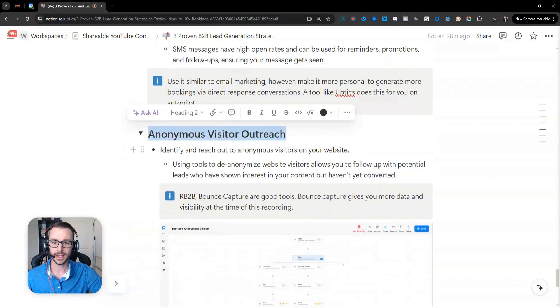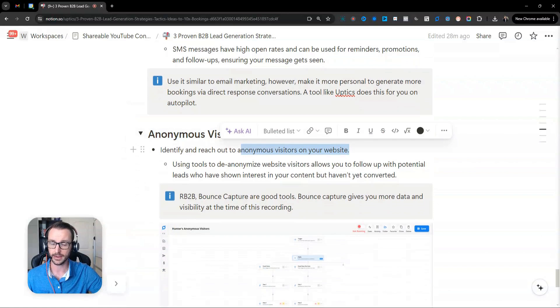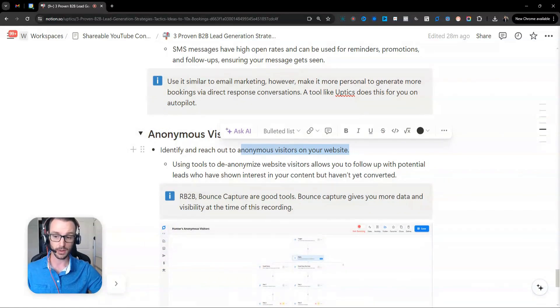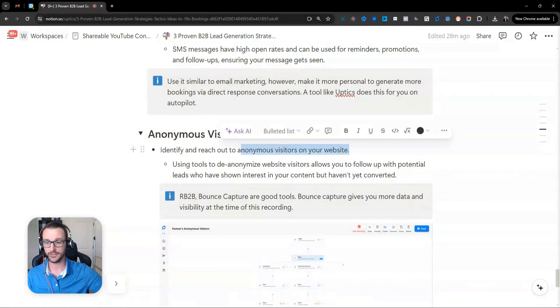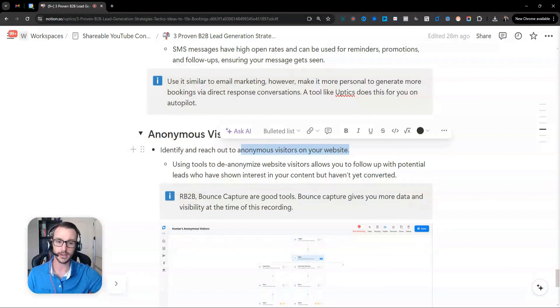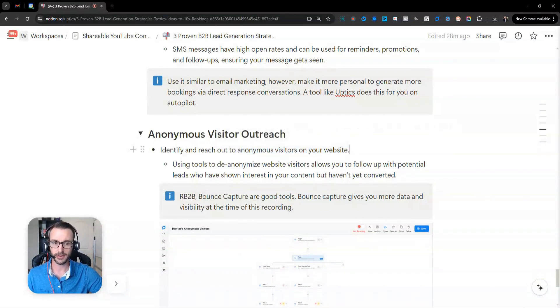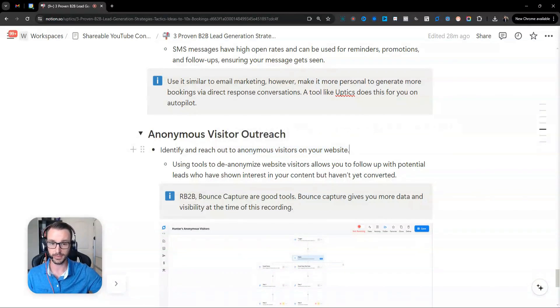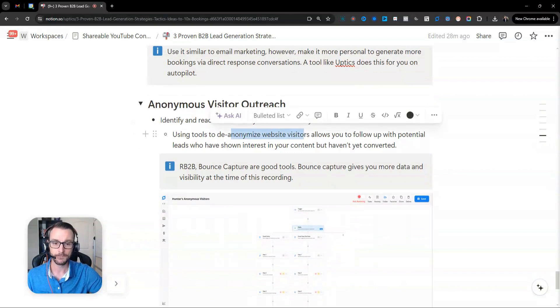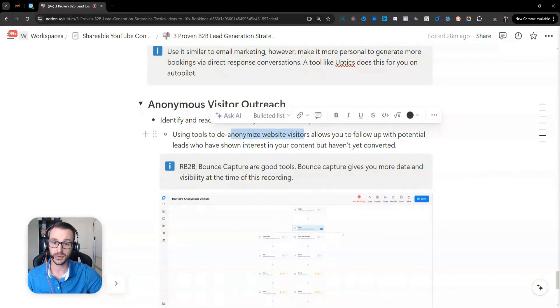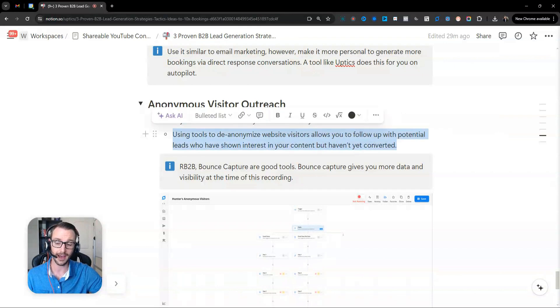What it is is it basically identifies the people who are visiting your website, the people, and gives you data and email. And some tools are even given phone numbers. This is, I think, is pretty much only available in the U.S. due to like GDPR and stuff like that. But you can use the tool to de-anonymize your website visitors to allow you to follow up with potential leads who have shown interest in your content but haven't quite given you their information.